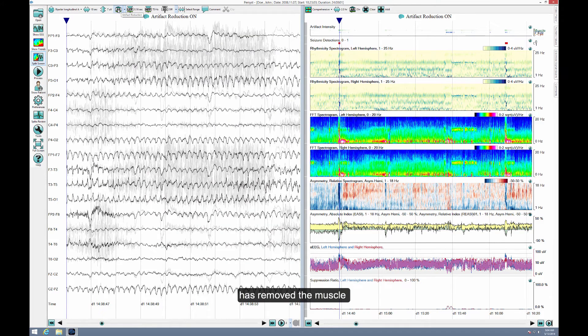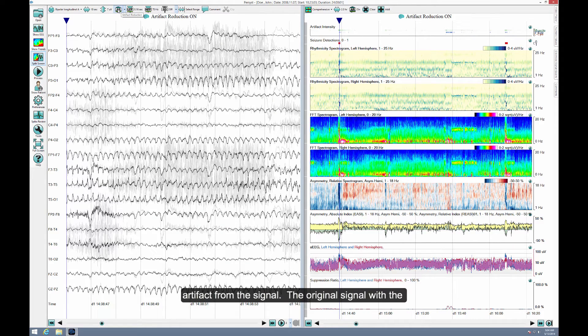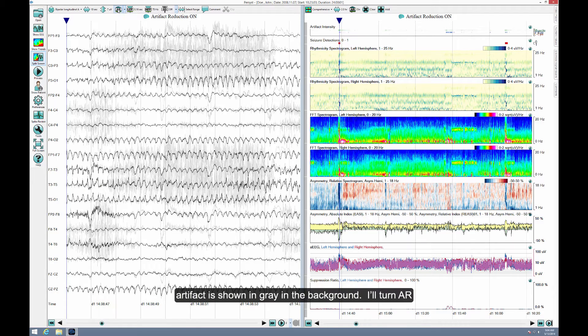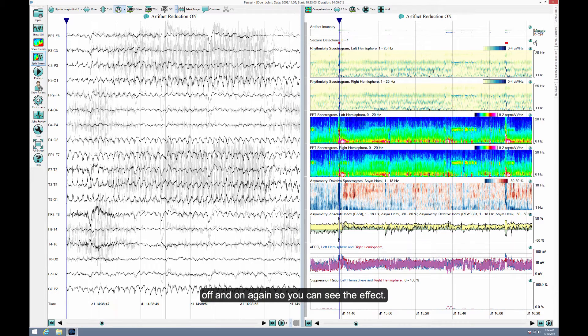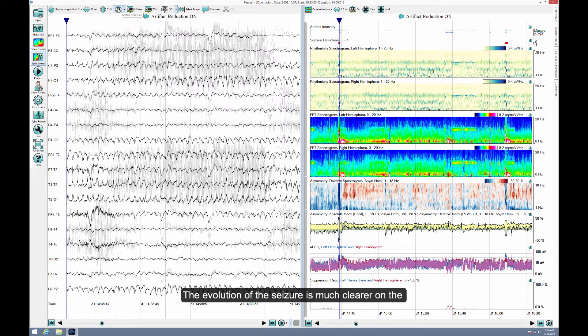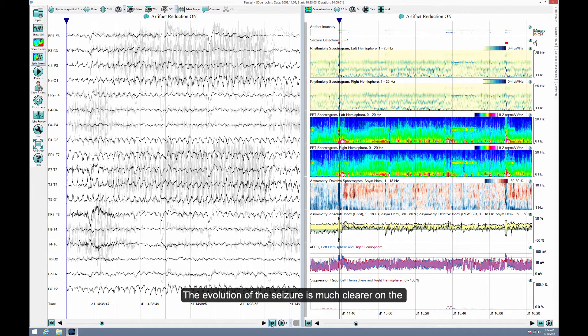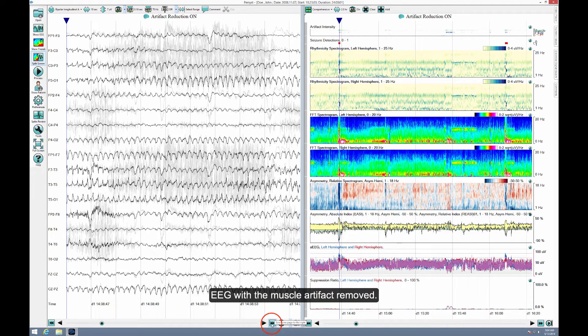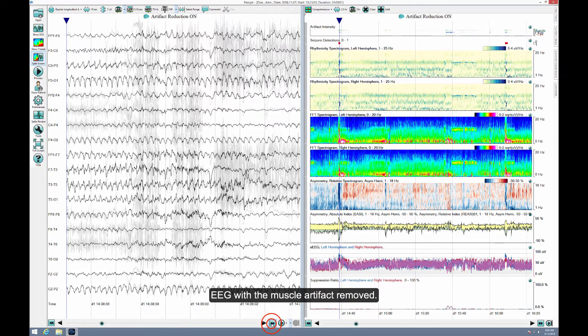Notice how AR has removed the muscle artifact from the signal. The original signal with the artifact is shown in gray in the background. I'll turn AR off and on again so you can see the effect. The evolution of the seizure is much clearer on the EEG with the muscle artifact removed.